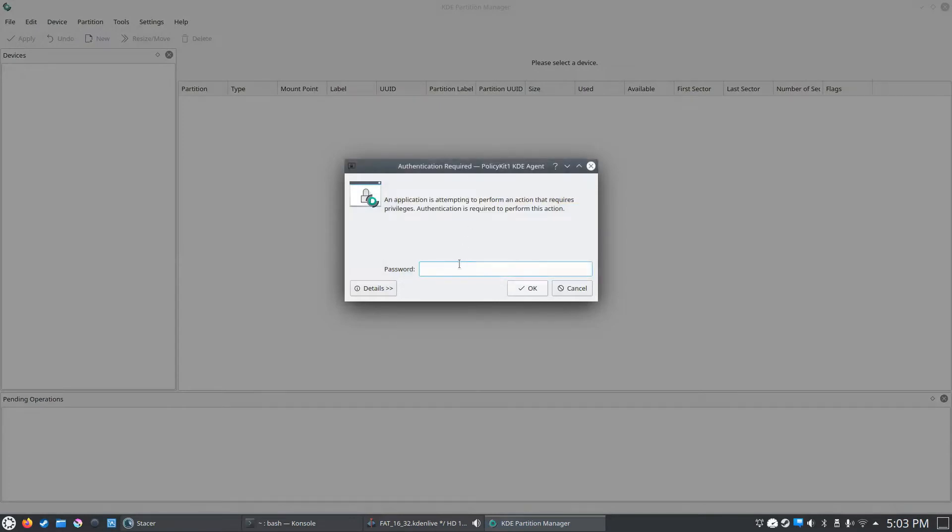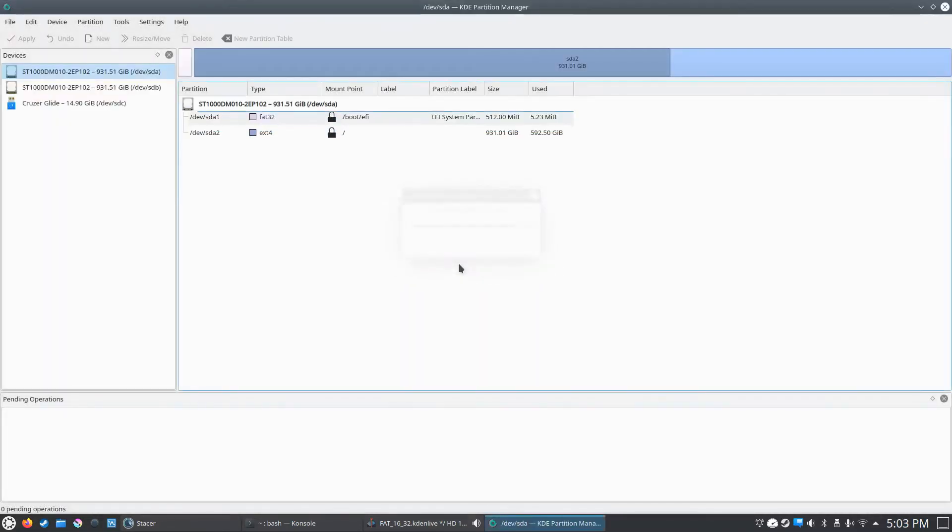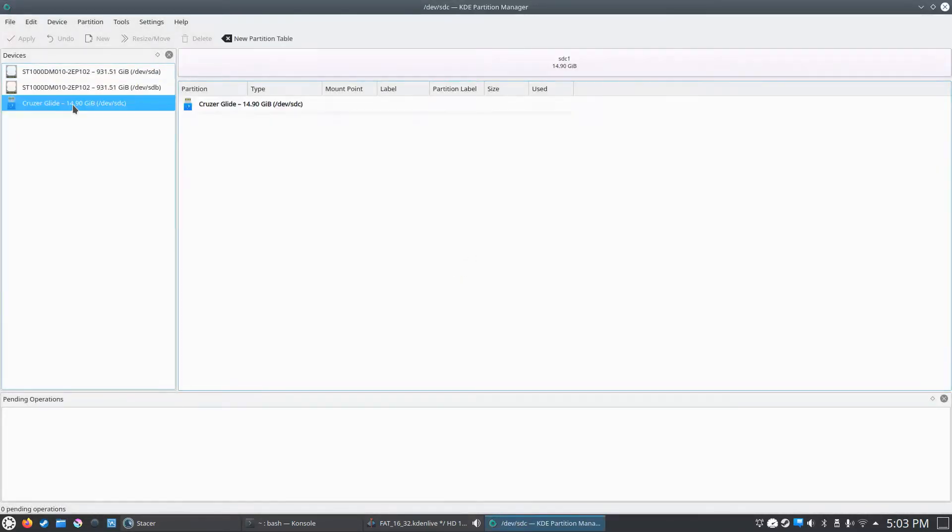Since we're making changes to a disk, we have to type in our administrative password. And as you can see on the left hand side here, this is our USB stick.